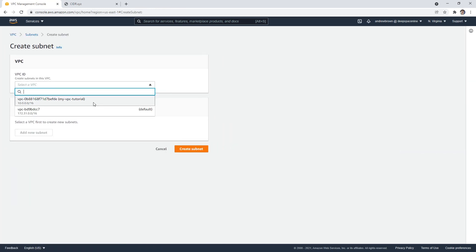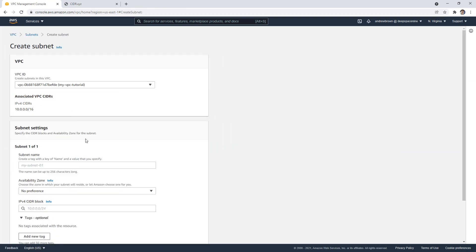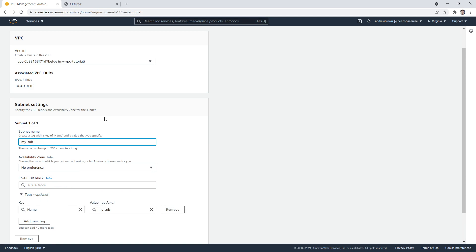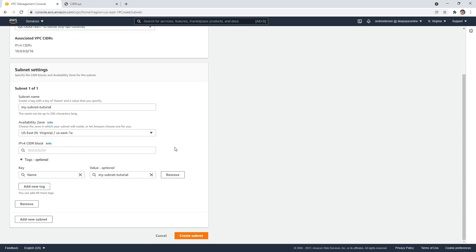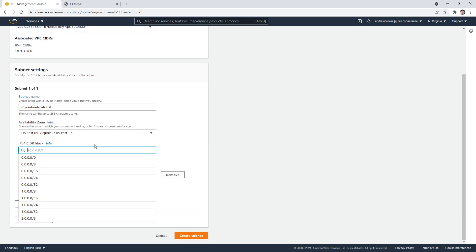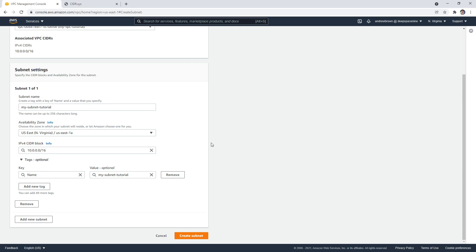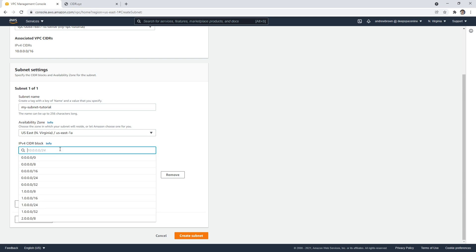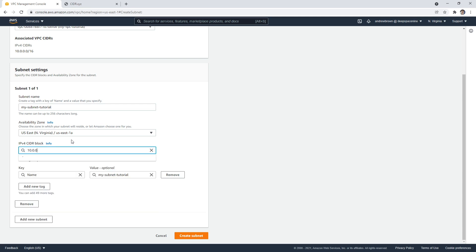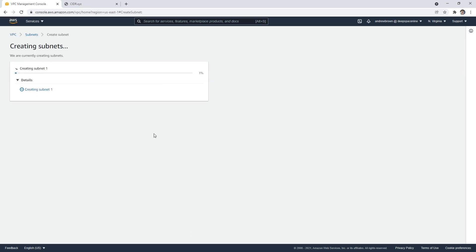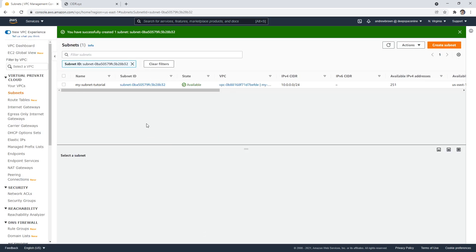So we're going to choose our VPC, we'll go down here and say my subnet tutorial. And we'll choose the first AZ, you can leave it blank, it'll choose it random. And then we need to choose a block that is smaller than the current one. So 16 is the size that we have now. But 10.0.0.0 forward slash 24 would be absolutely smaller. So go ahead and create that subnet.